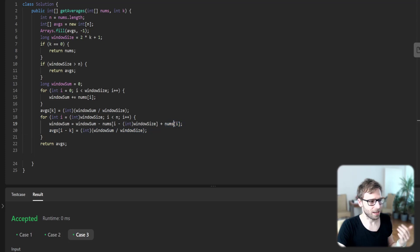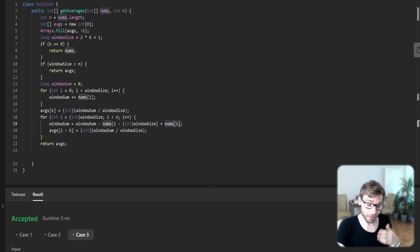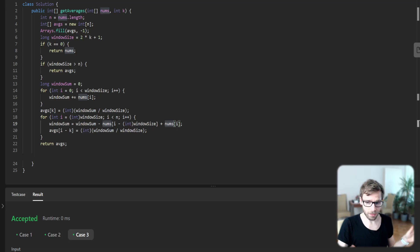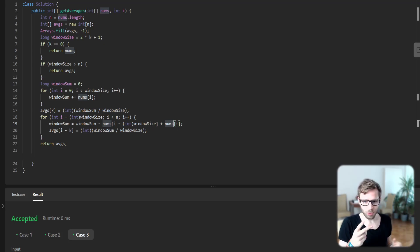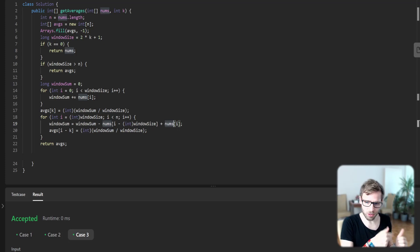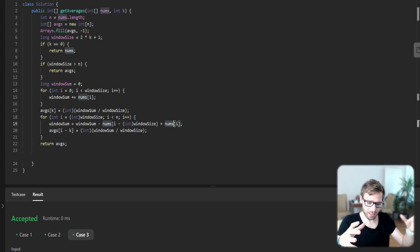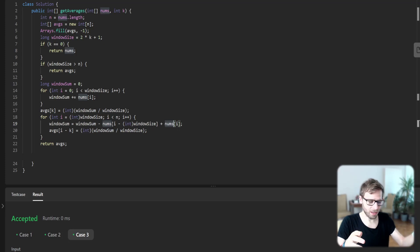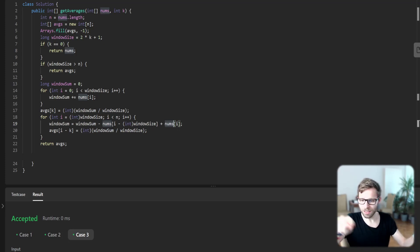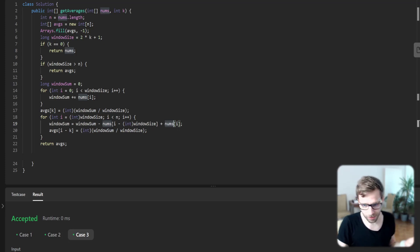Imagine we have a k very big, for example 10,000. Instead of summing up those 10,000 elements, we just do two operations. We reuse the previously calculated sum and we subtract just the last element and add the next that was not included yet.